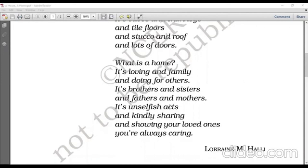It's unselfish acts and kindly sharing. In a home, people do unselfish acts — this means people do selfless acts for each other. They are ready to do anything for their loved ones. And showing your loved ones you are always caring — in a home, people share and care for each other.